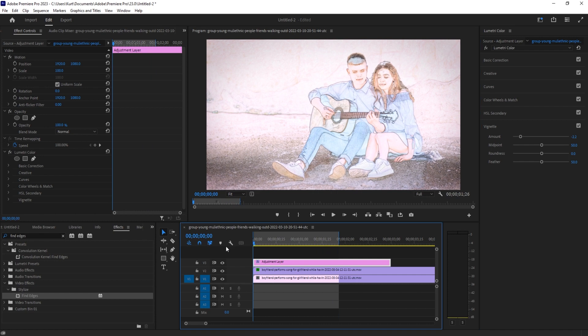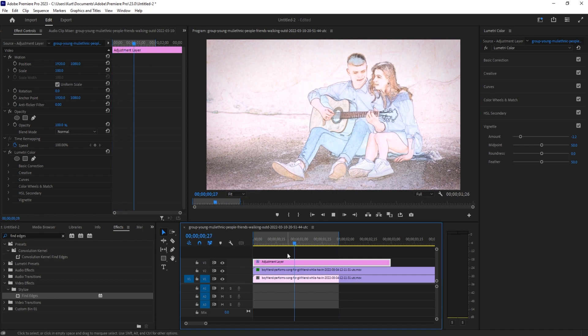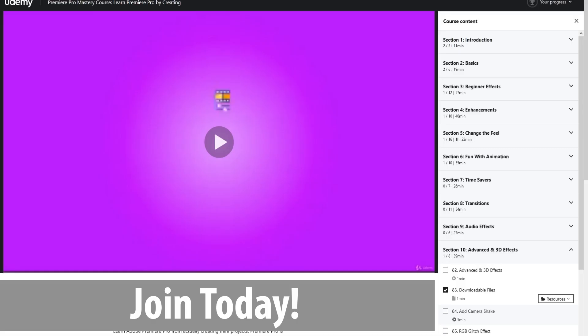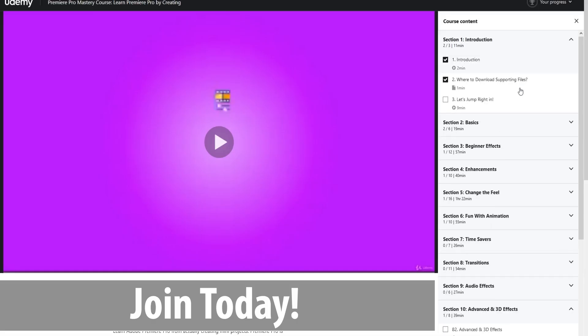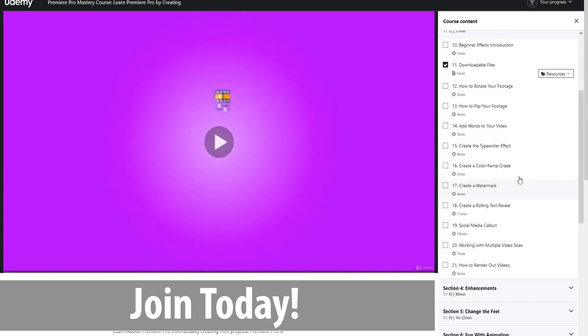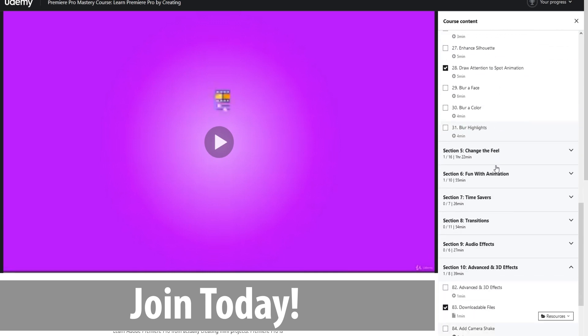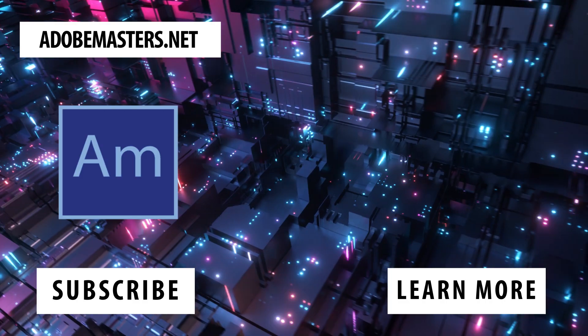Thanks everyone for joining me. If you have any questions or comments, leave them in the comment section below or on our website adobemasters.net. If you like this content, hit that subscribe button. Until next time everyone, see ya!